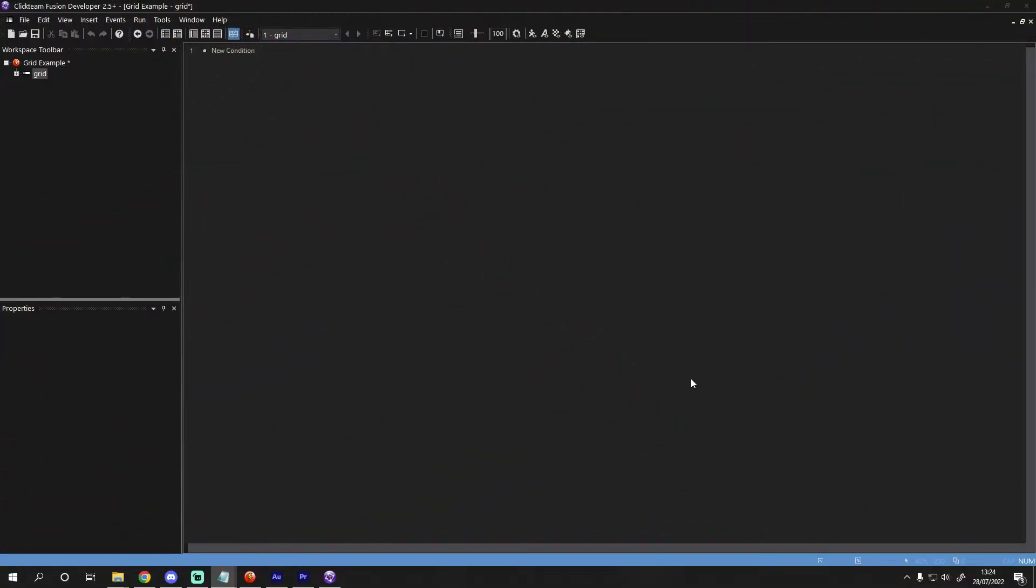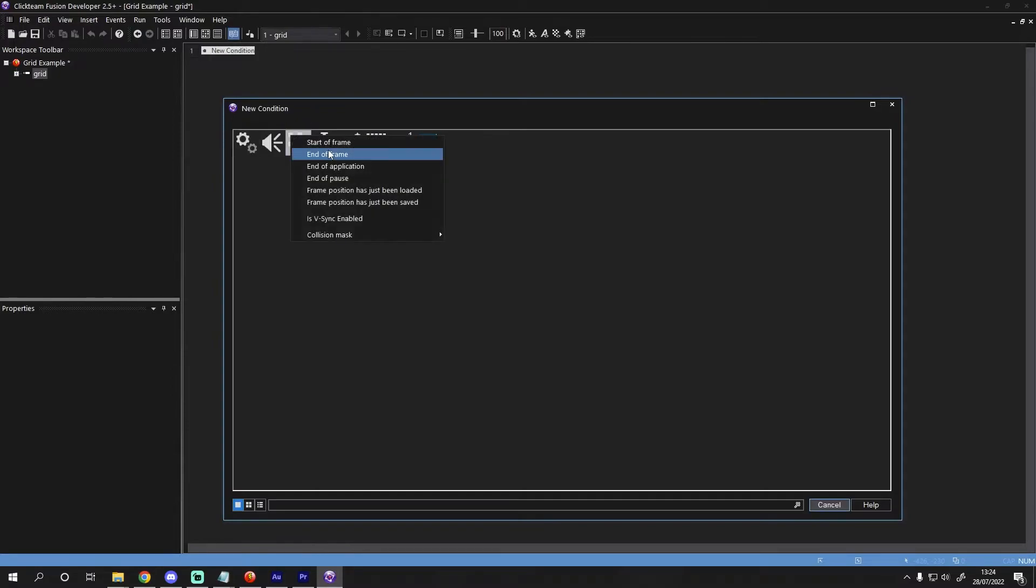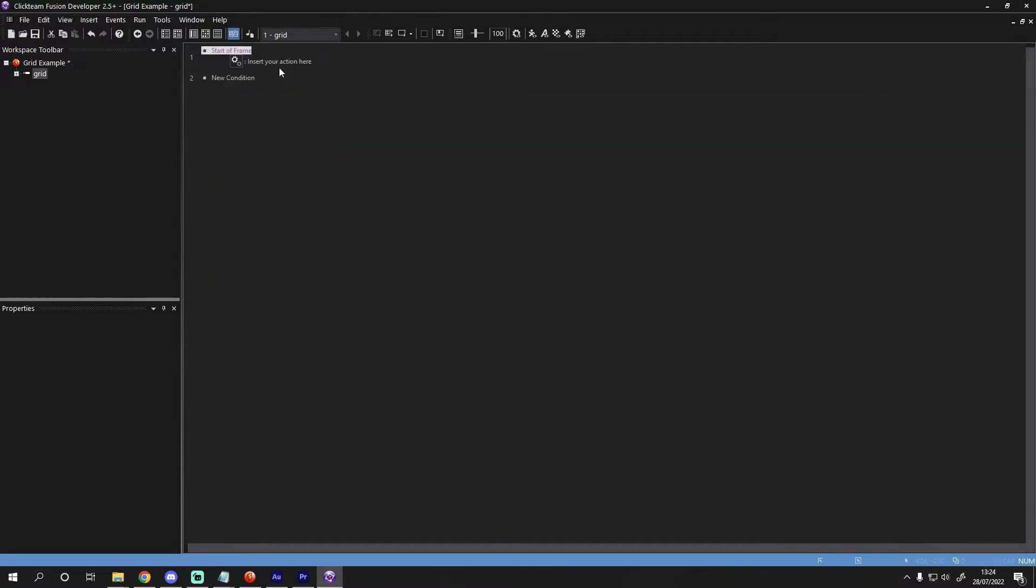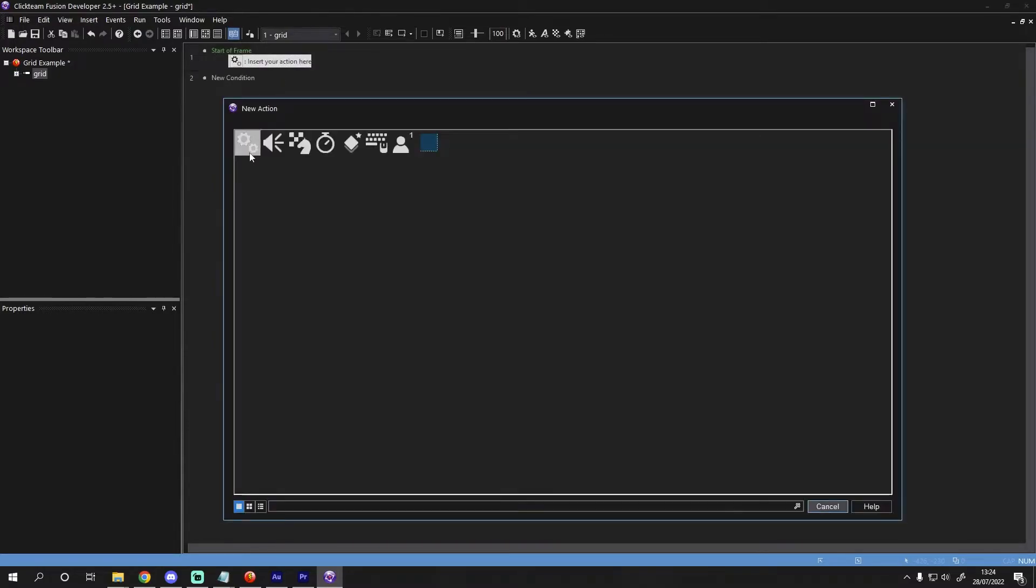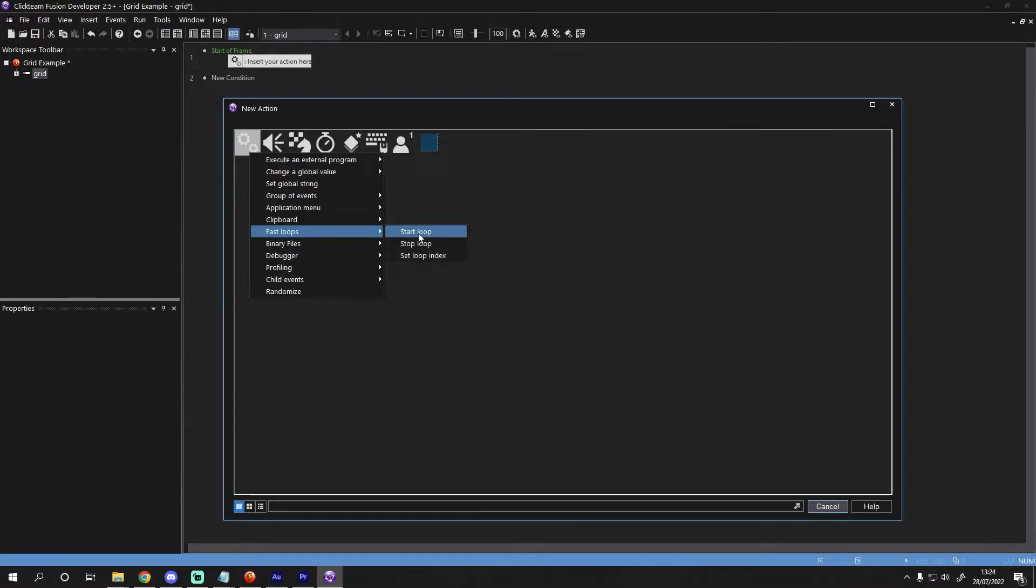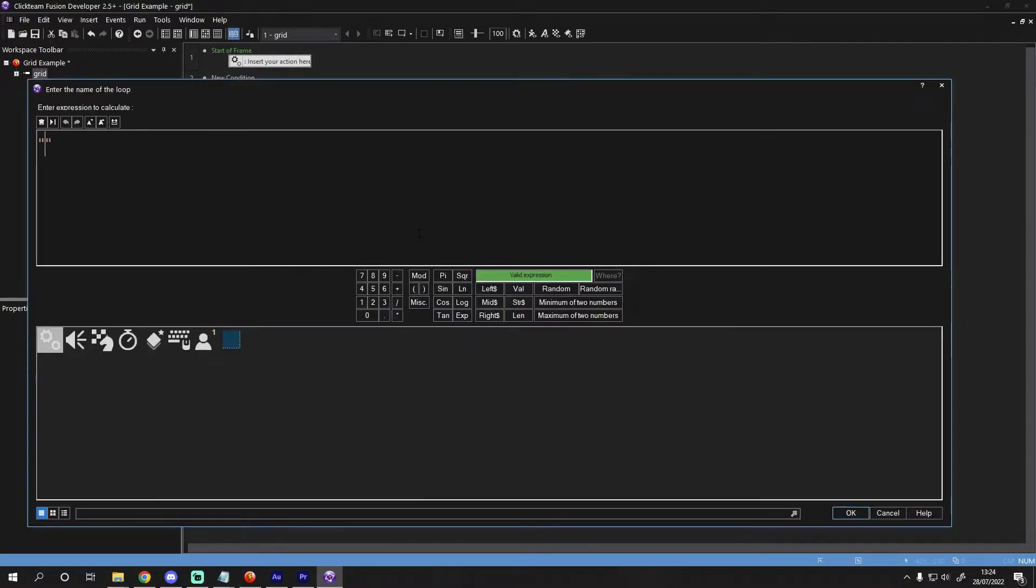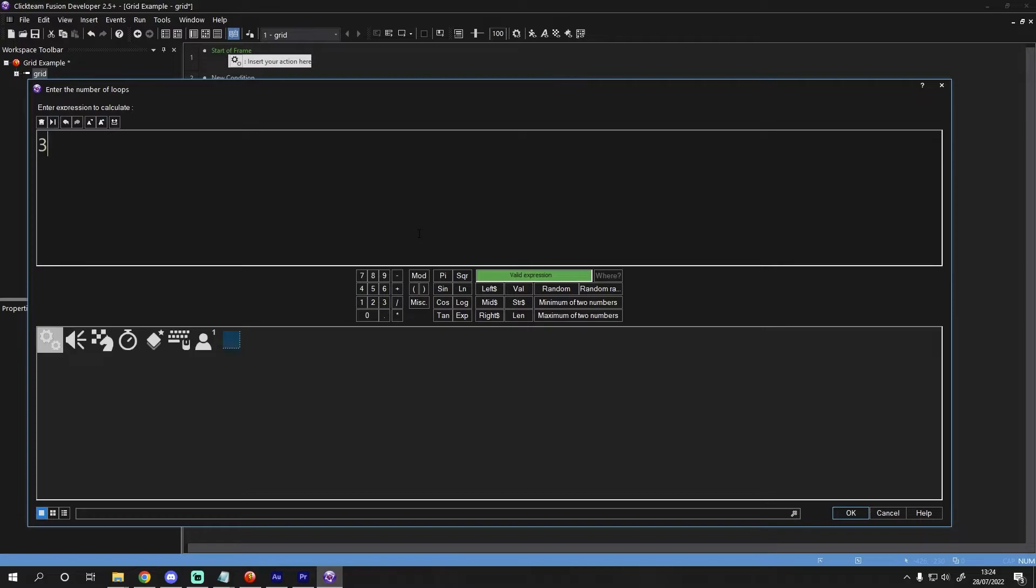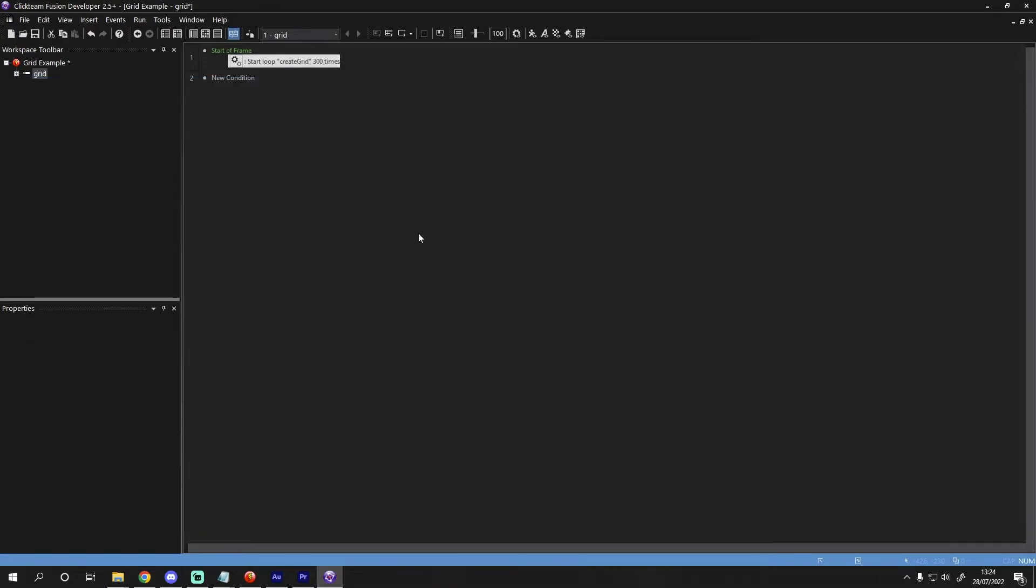Let's add a start of frame event, then once we have that we will start a loop on this event. To do that, click on the special object, select fast loops and then start a loop. We'll name the loop create grid and press enter. Next, we want to run the loop the number of times we need objects for the grid. For this example, that is 300.